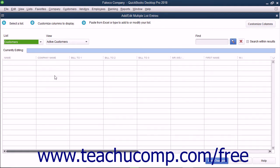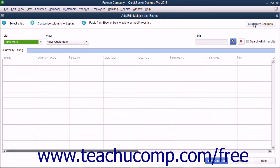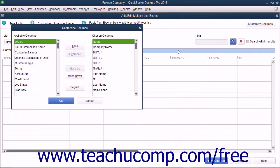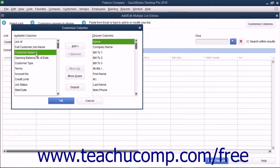Next you can customize the columns shown in this window to match the columns within the Excel worksheet. To do this, click the Customize Columns button in the upper right corner of the window. In the Customize Columns window that appears, select Column Names from the Available Columns and Chosen Columns list, and click either the Add or Remove buttons to add or remove the desired columns.